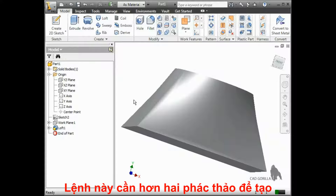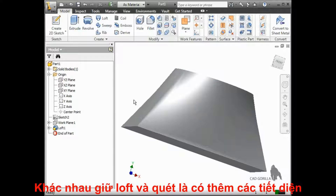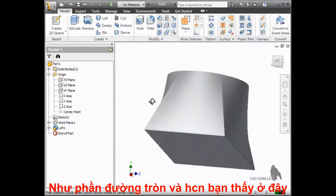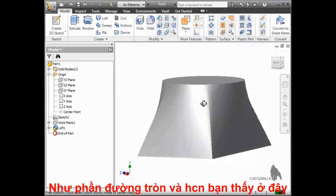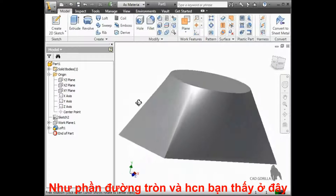Like the sweep, the loft requires at least two separate sketches to create. The main difference between the loft and the sweep is that the loft allows the use of different shaped cross sections, like the transition between the rectangle and the circle you see here.